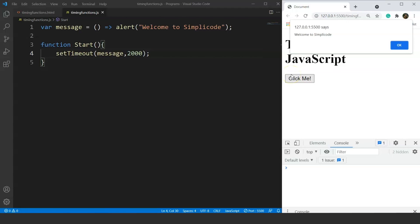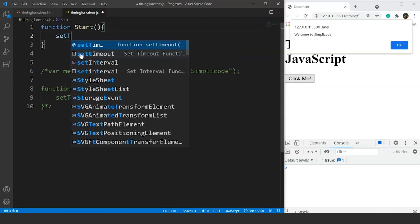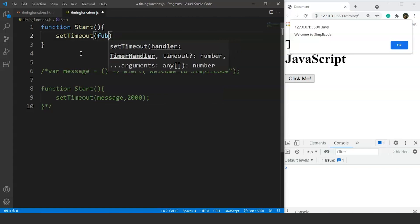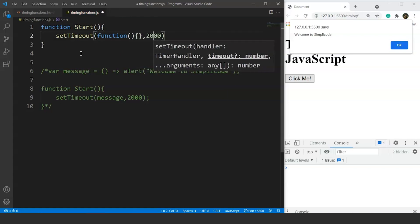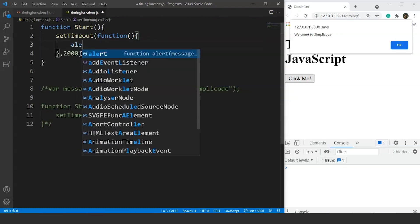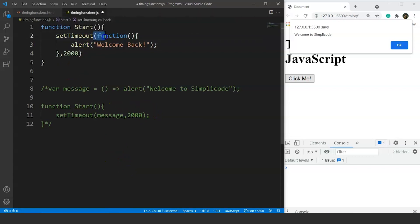The previous syntax was for understanding purposes. The next syntax introduces the concept of anonymous functions in JavaScript. We comment out the previous code and rewrite the start function. Inside the body of start, we call setTimeout and instead of passing a function name, we write the function keyword directly — this is an anonymous function. We define its body inline with the time interval of 2000 milliseconds.